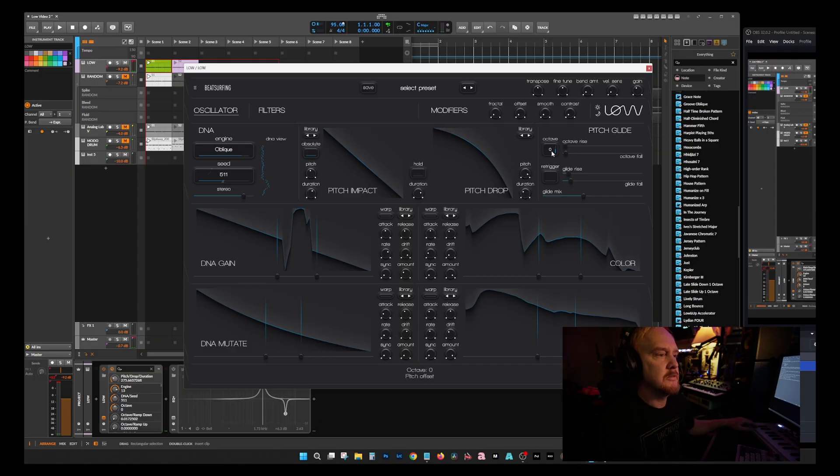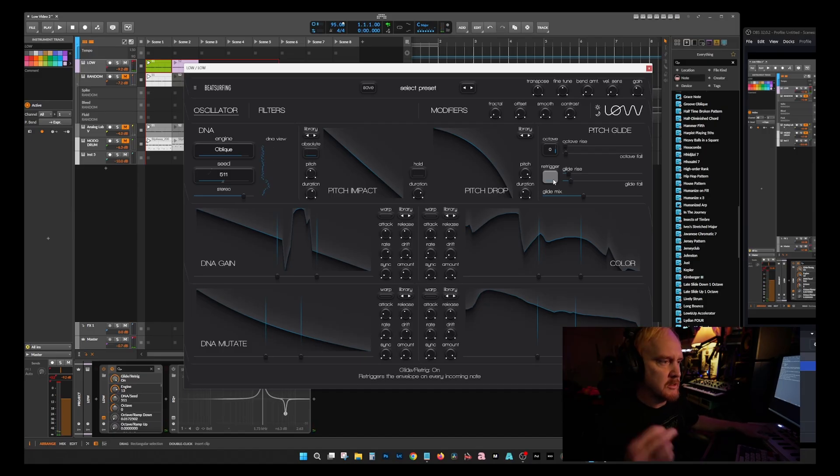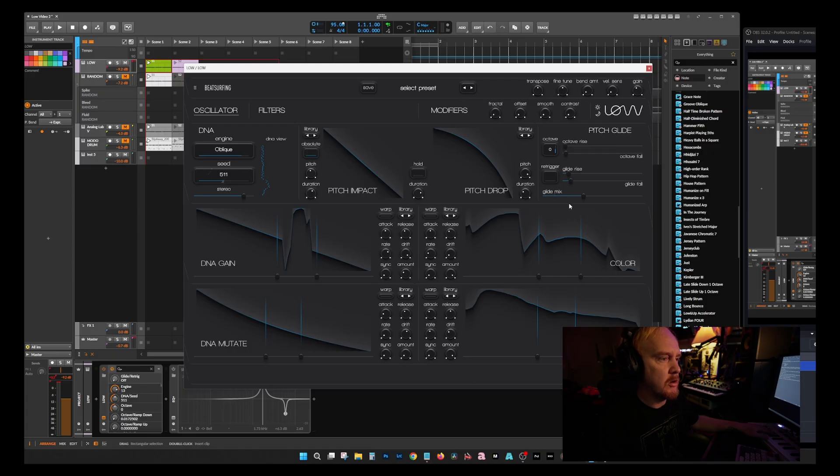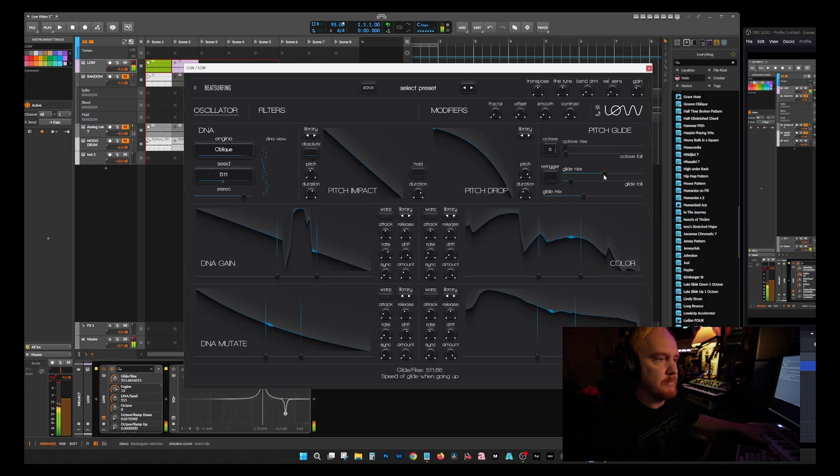Octave pretty much just raises it an octave or lowers it. Re-trigger, when going between keys it's going to immediately re-trigger the sound. But if you turn that off then it's going to glide. It's going to affect how long it's going to take to glide to the next note, which is pretty cool if you're trying to make that dubstep stuff.